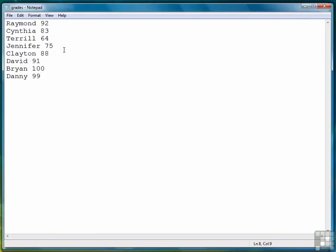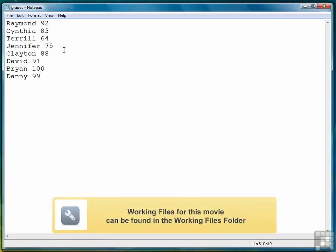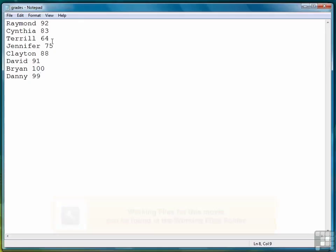For this first exercise we're going to demonstrate how to take a set of data and structure it as a list. So what you're looking at in front of you is a set of student names and a test score.